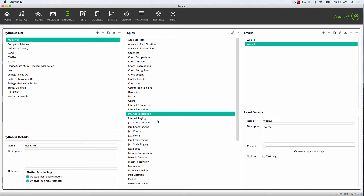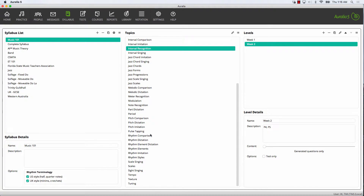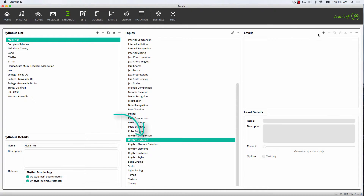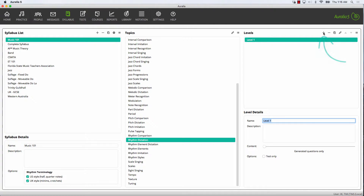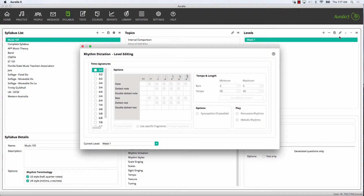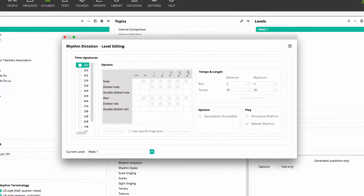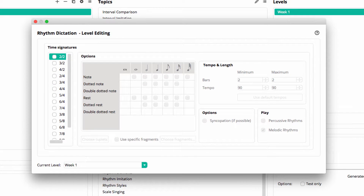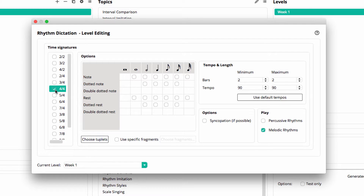We'll now add a level to Rhythmic Dictation, Week 1. The process is the same: select the topic, create a new level, enter the level name, and then edit. However, in this case I want to use some questions from our library as well as the generated content. For the generated content, I'm going to choose rhythms in 4/4, using quarter notes and eighth notes, and the examples will be two bars long. The default tempo range is fine, but I will include some basic tuplets.